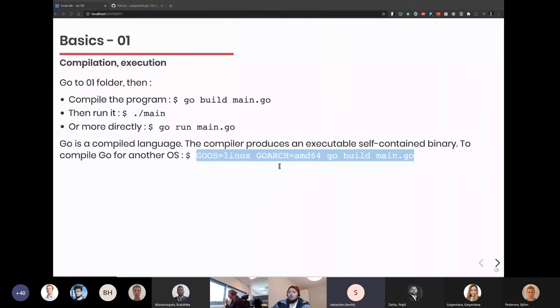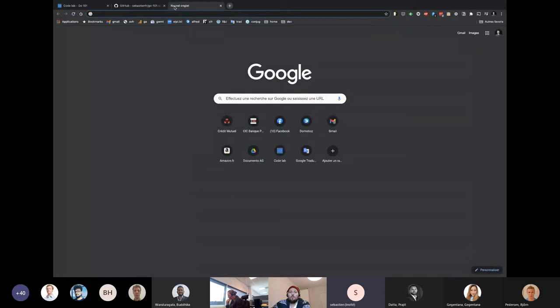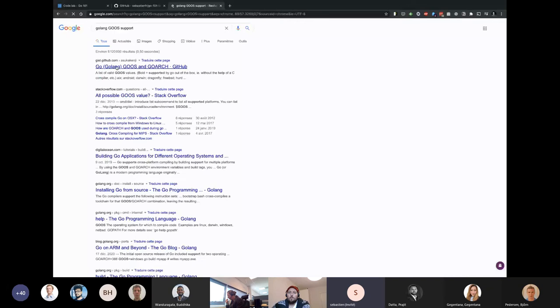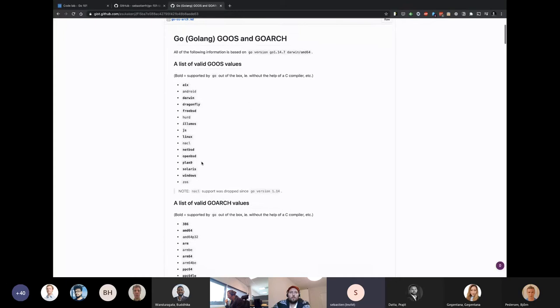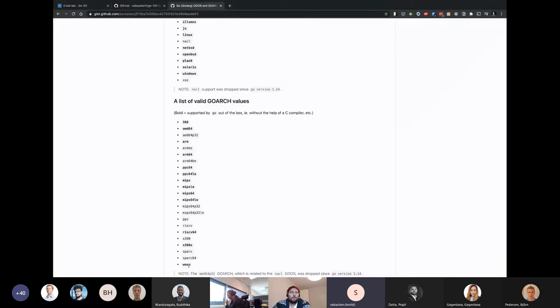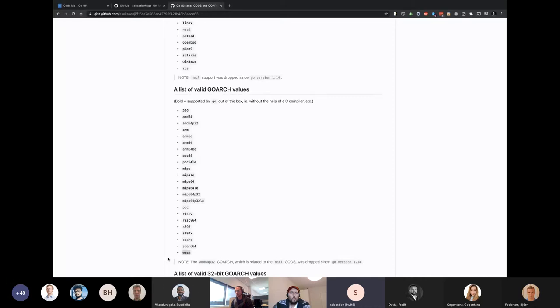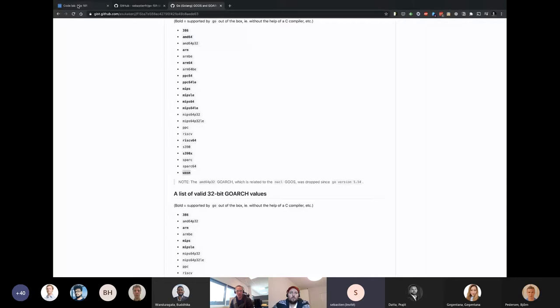What are the targets available? You can find this on the Go website — go to 'GOOS support' and you'll find all the architectures. Darwin for macOS, FreeBSD, Linux. ARM architecture is also supported now. You can do WebAssembly as I said before. There are quite a lot of architectures, and it depends from version to version — some old architectures are removed and some new ones appear. Go to the documentation for a complete list.